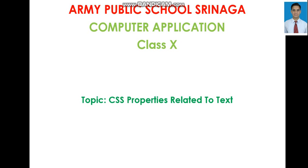We will discuss the properties that control the appearance of text on a webpage. The properties to be covered in this section include text-indent, text-align, text-decoration, word-spacing, letter-spacing, and text-transform.